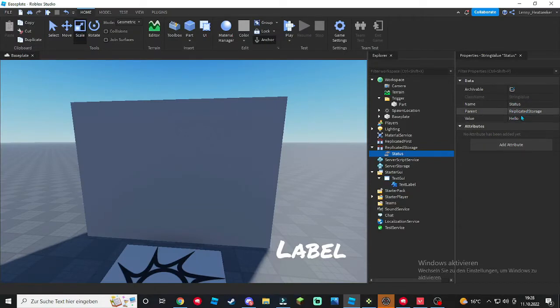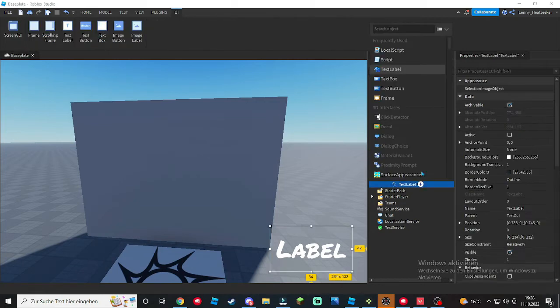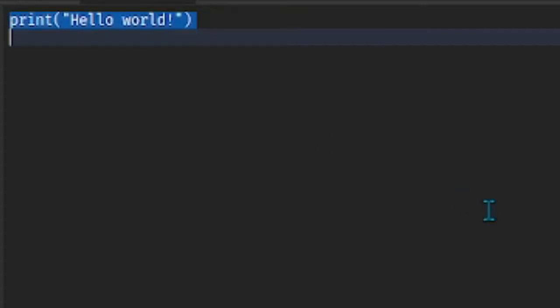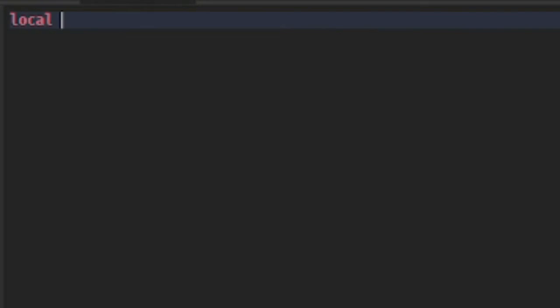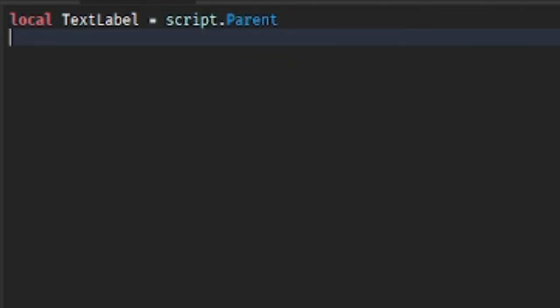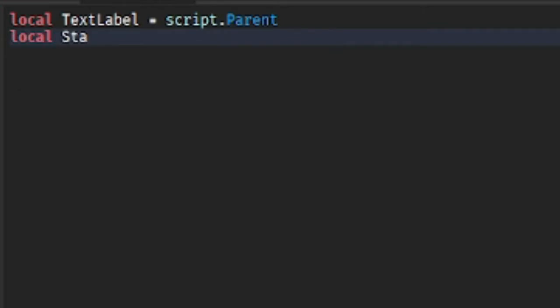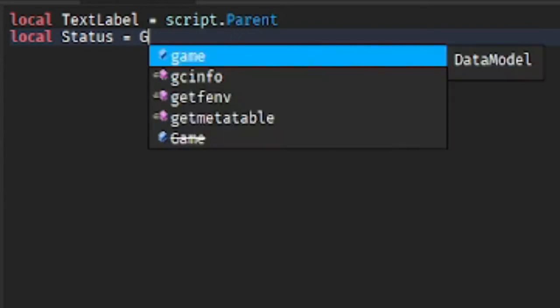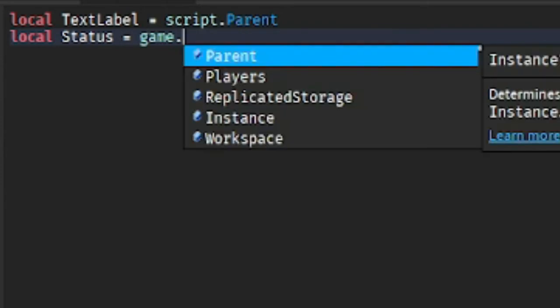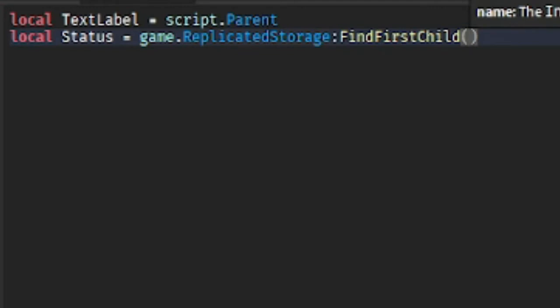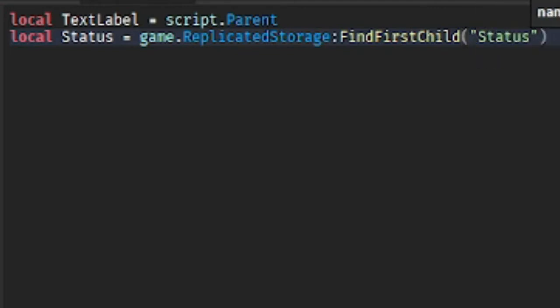Now go inside your TextLabel and add a script. Inside the script we're gonna do the TextLabel, so local TextLabel equals script.Parent. And then under that we're gonna do the status, so local Status equals game.ReplicatedStorage:WaitForChild("Status").